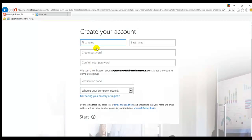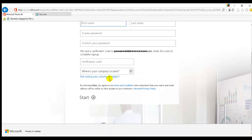It will ask you to create your account after entering your email address. So first name, last name, you can configure your password, where is your company located, and just click start.